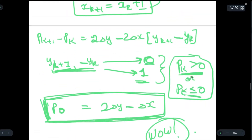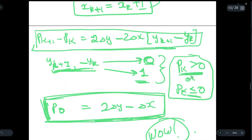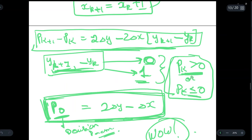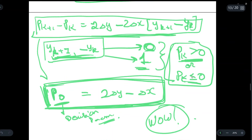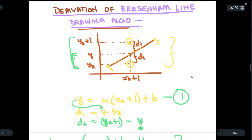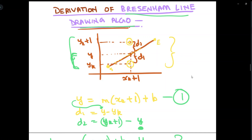To summarize: find pk+1 − pk, then note that y(k+1) − yk is either 0 or 1 depending on pk, and directly write the initial decision parameter p0. You can write this equation directly in your exam — this is the complete derivation for Bresenham's line drawing algorithm. Please don't forget to subscribe to our channel, see you in the next one.